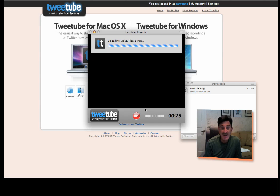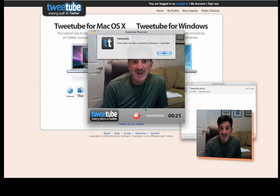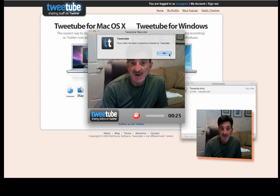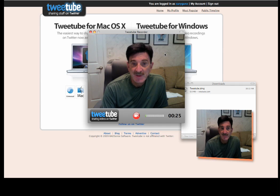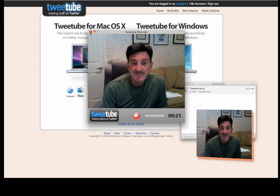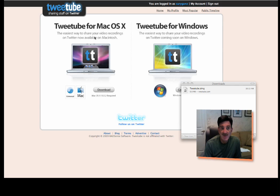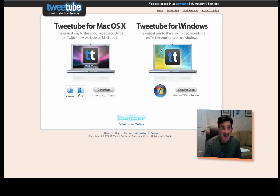That lets you go ahead and put this video up on your Twitter account. It's been successfully shared on TweetTube. So we're done. We can close down this little app. Close down all this other stuff. And we can now go back.